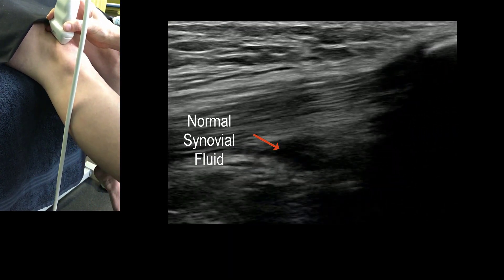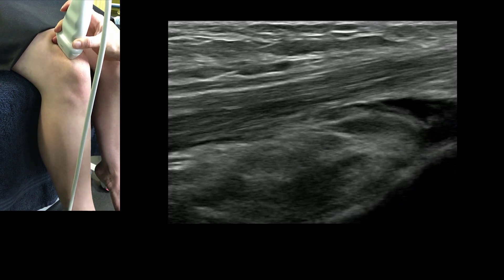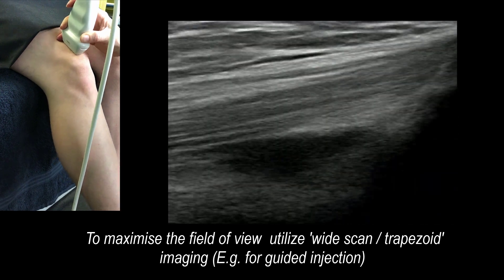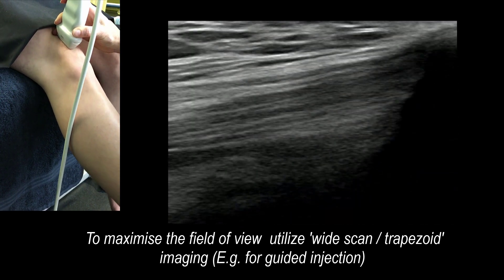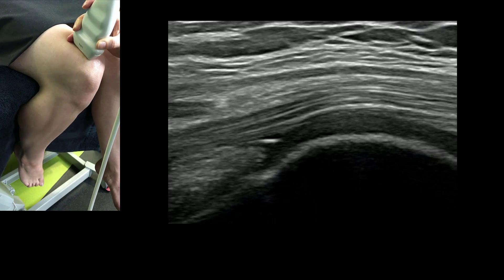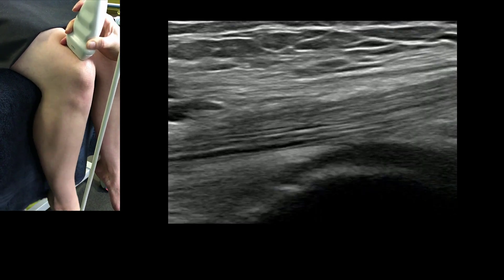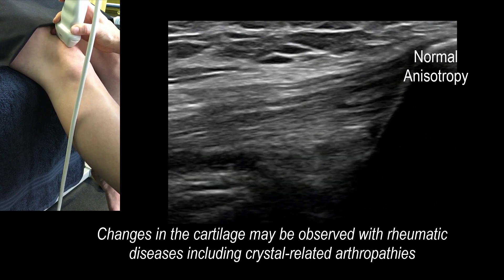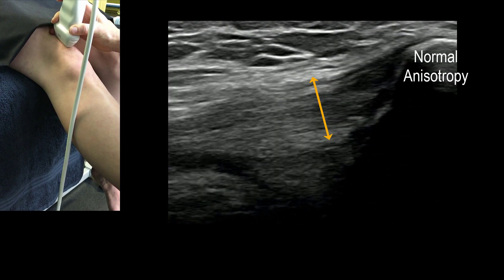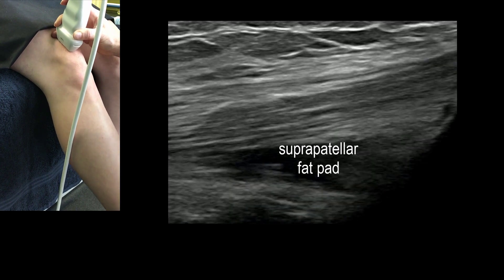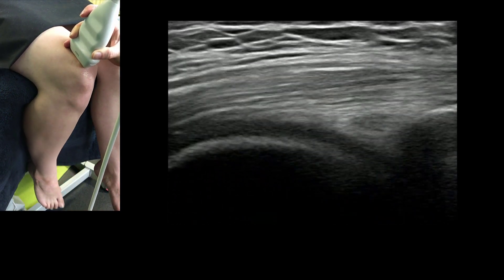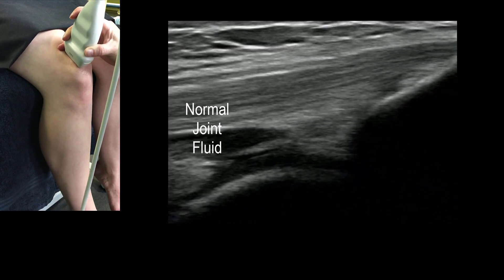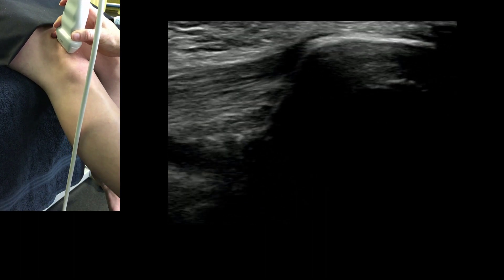You can see the fluid squelching out. Quite often it's helpful to trapezoid or wide scan, and on a larger knee we might need a 12-5 probe. You can see the cartilage of the femur as it extends back out. There's a white, black, white, black, white pattern in the tendon because you've got all four quadriceps muscles coming down and inserting into that one tendon.